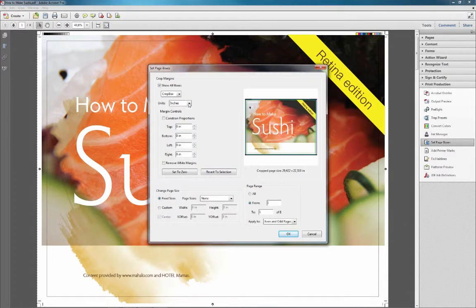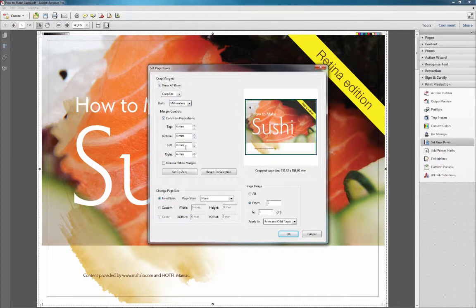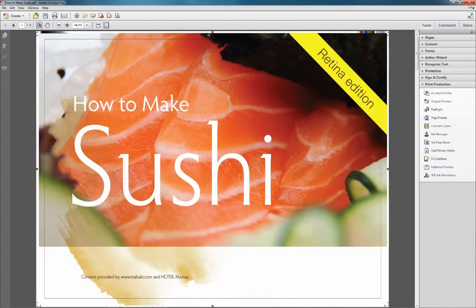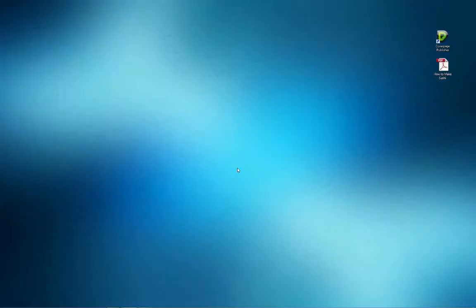CoverPage uses information about trim marks, so make sure to check Show All Boxes and to select Crop Box in the Page Boxes pulldown. Here the margins are set to 4mm on all four sides.